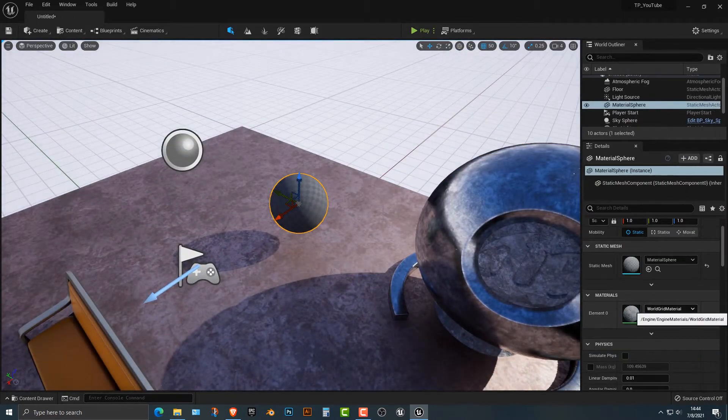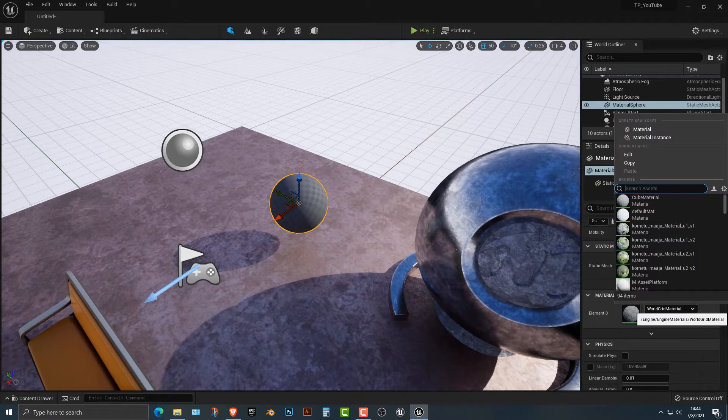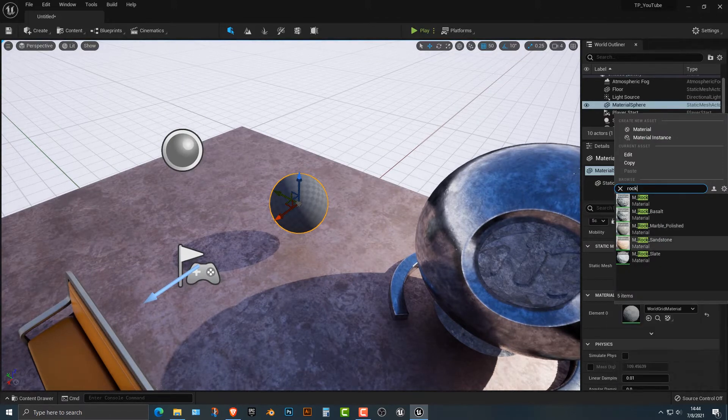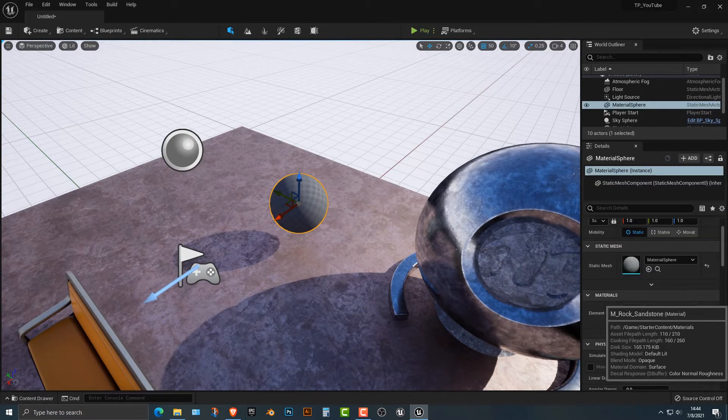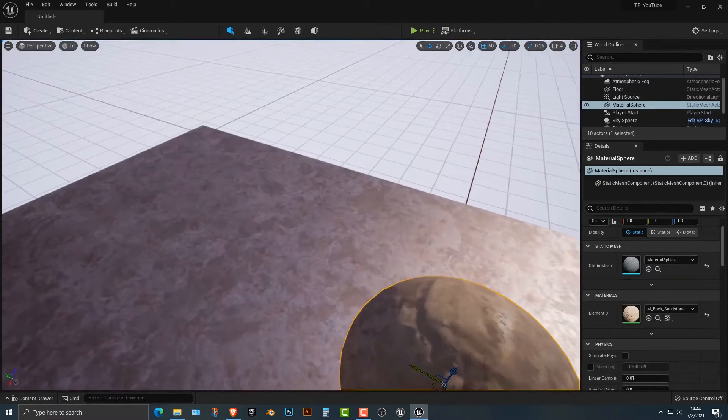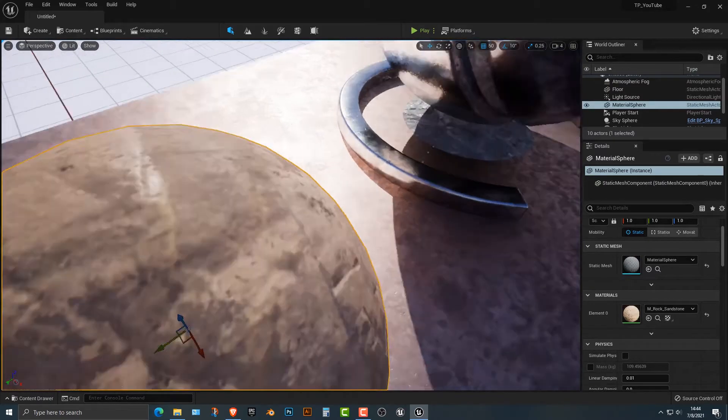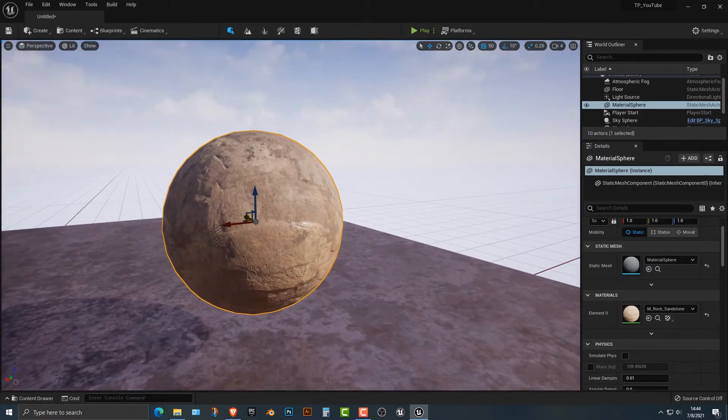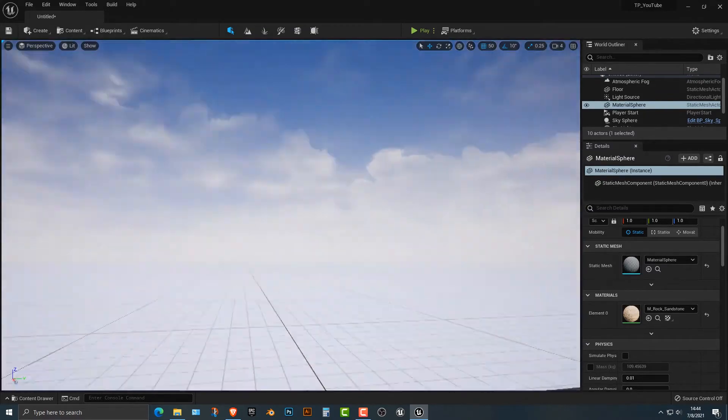Now let's click on this ball here. And if I type in rock again, we can do something a little bit different like sandstone. So now this ball is now a sandstone ball, right? There we go. It looks pretty cool.